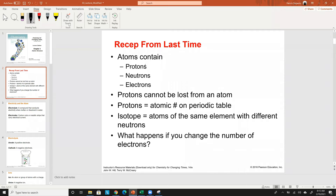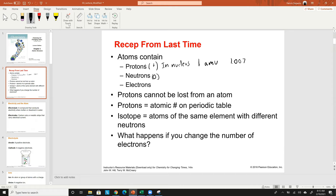The protons are positively charged, they're in the nucleus, and they have an atomic mass of about one AMU — atomic mass unit. In reality it's 1.007, but about one. Neutrons have a zero charge — they're neutral. Positive is plus charge, neutral is zero charge, and they are also in the nucleus.